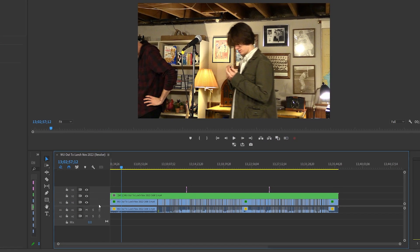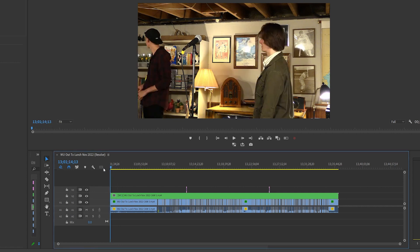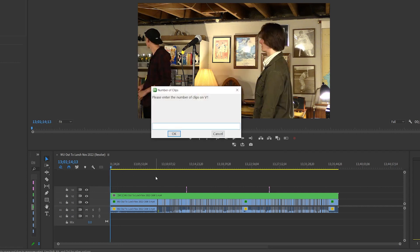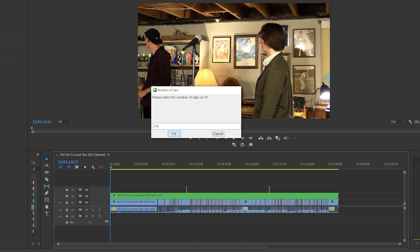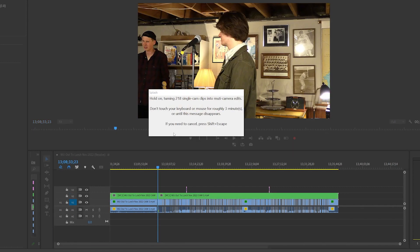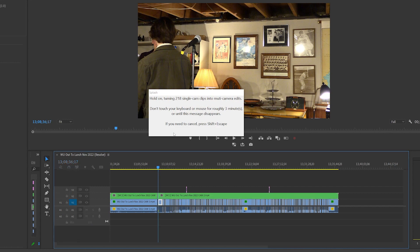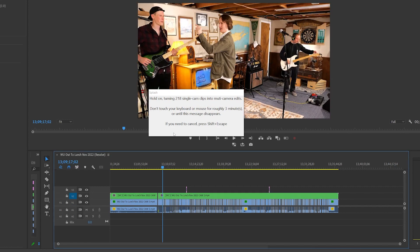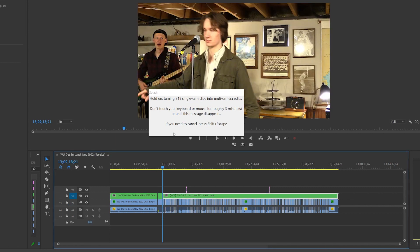Once that's done, make sure the blue box is around your timeline panel, and press the tilde button. You'll be asked to input the number of clips you have. In my case, it's 218. And now the process begins of automatically cutting everything on V2.